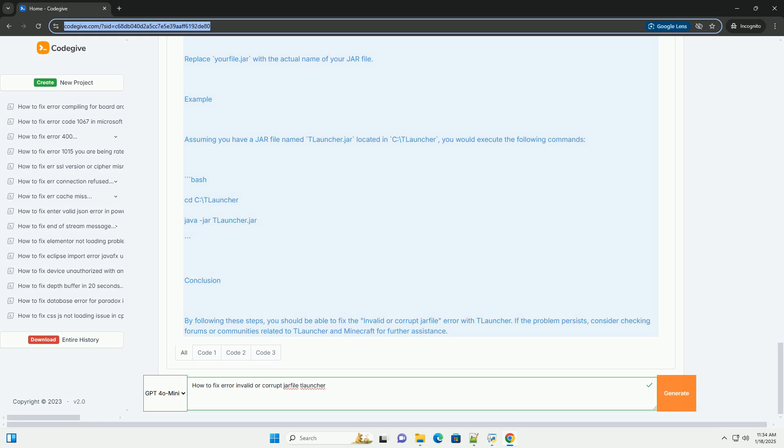Replace your file.jar with the actual name of your JAR file. Example. Assuming you have a JAR file named tlauncher.jar located in C backslash tlauncher, you would execute the following commands.